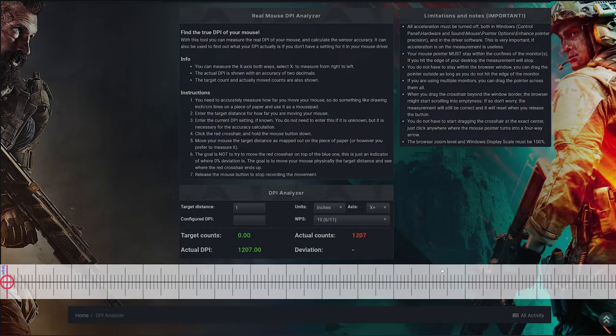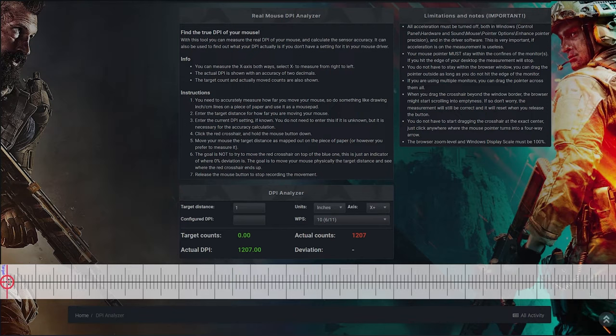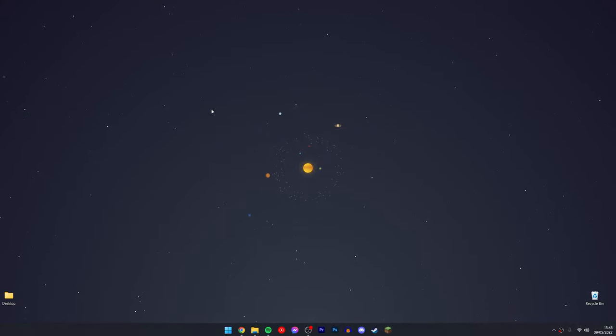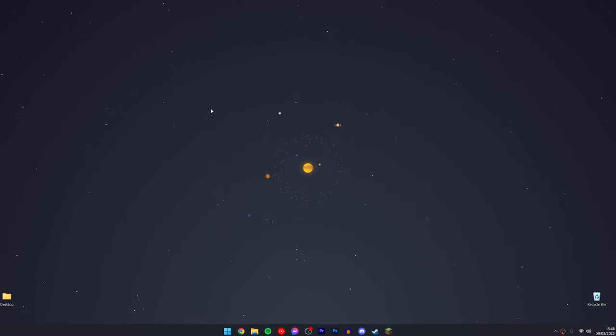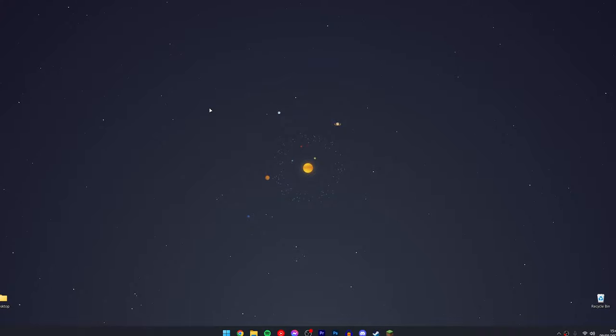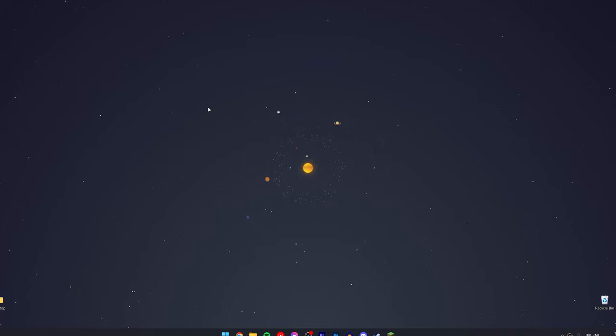In this case, my DPI is around 1200. This will take a couple of attempts to get right, so I recommend you just take it steady to figure out an accurate DPI. That's it. If you have any problems, just leave a comment below and I'll reply to you as soon as possible. Thank you for watching.